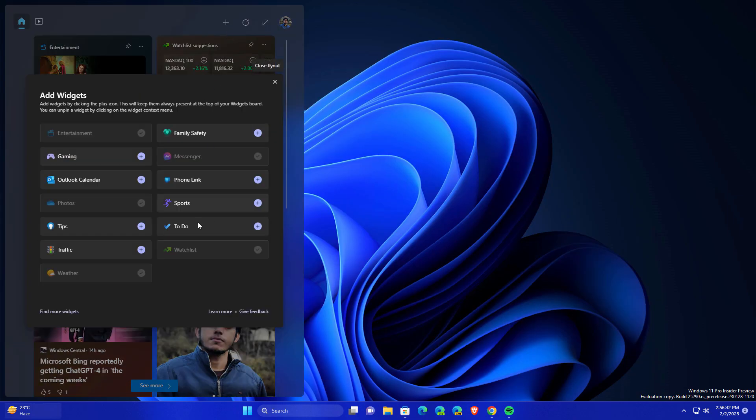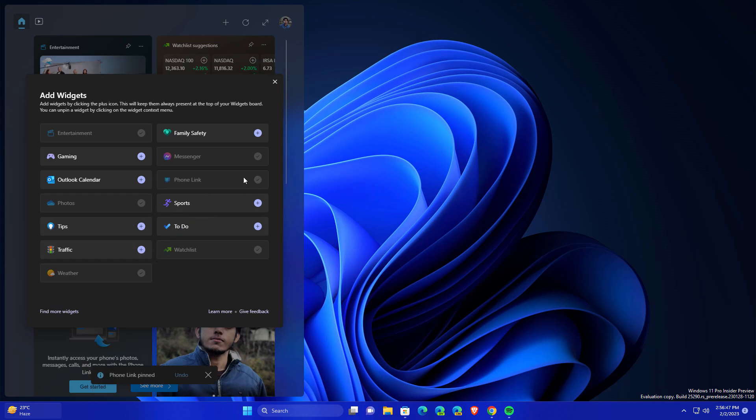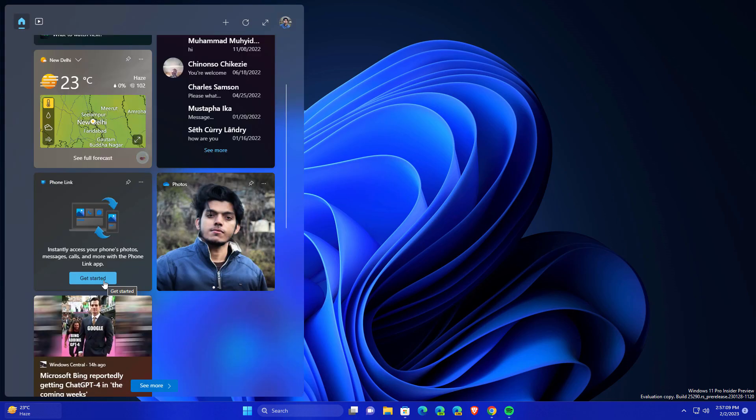After installing, I just clicked on this add button. I did not see my Spotify but I can see phone link, so you can add this phone link like this. Maybe after sometime you can see the Spotify widgets here.